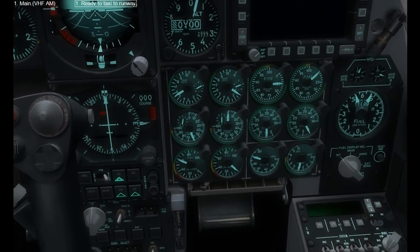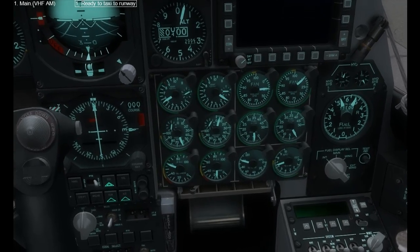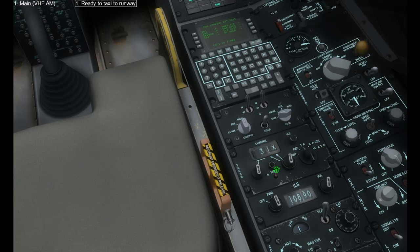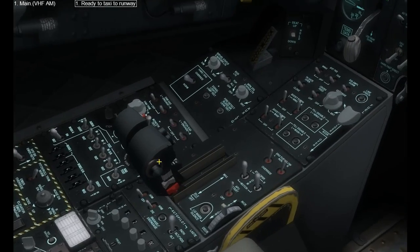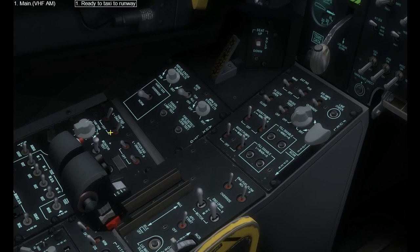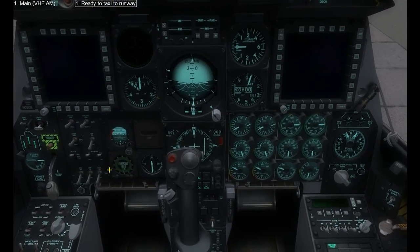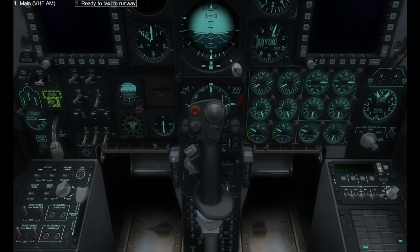Switching on ILS and TACAN there in the navigation panel. I'm tuning in the ILS and the TACAN. We're going to have a little bit of beeping — that's to do with a bug surrounding the ILS audible tone. So 31X and 108.9 are the correct frequencies for Sanaki ILS and TACAN.